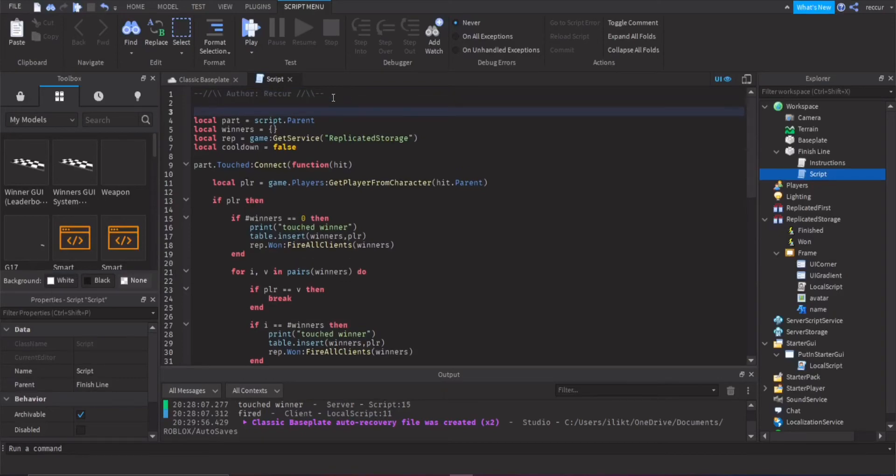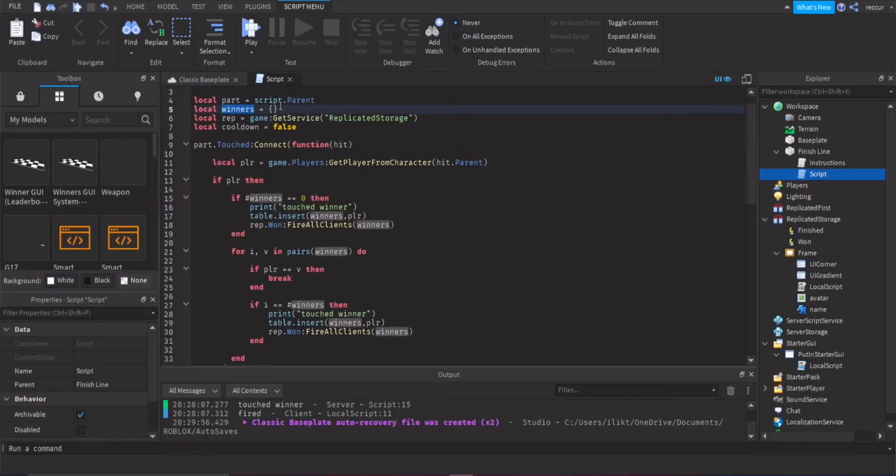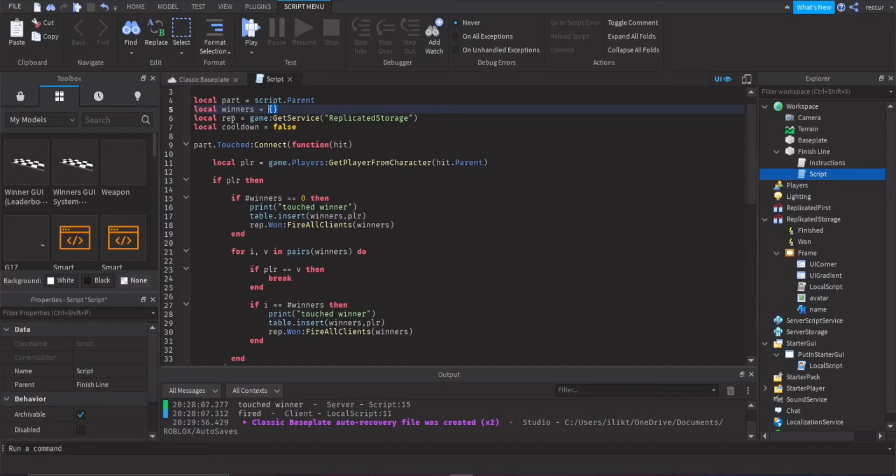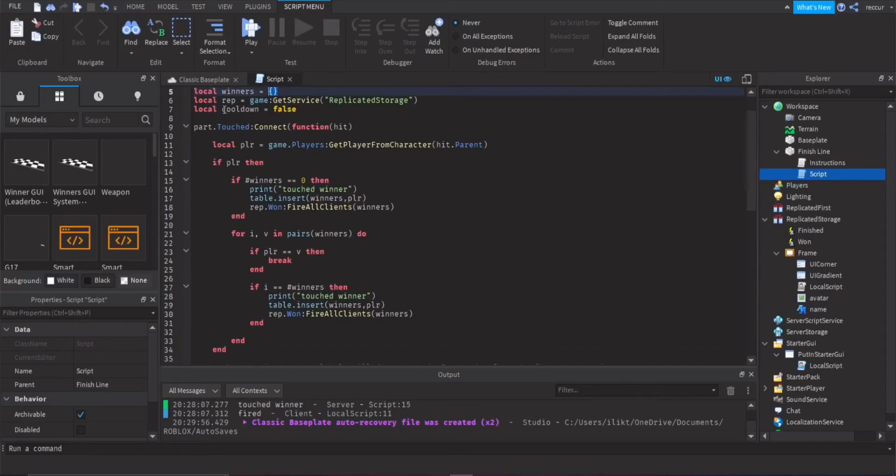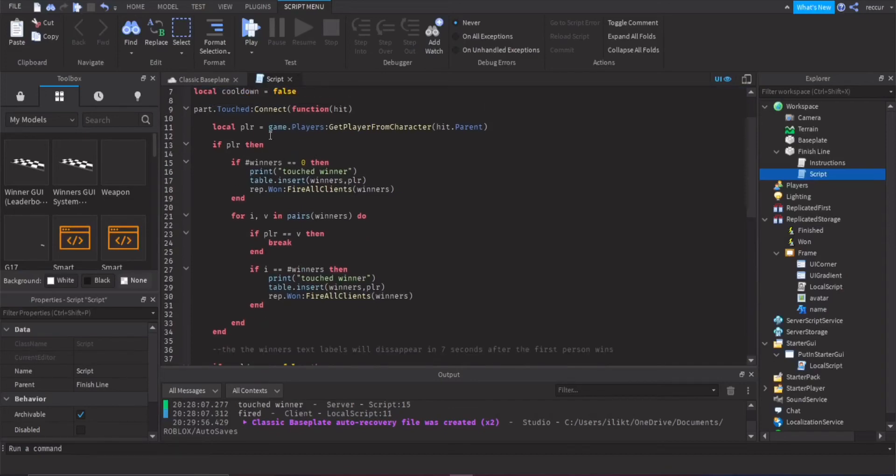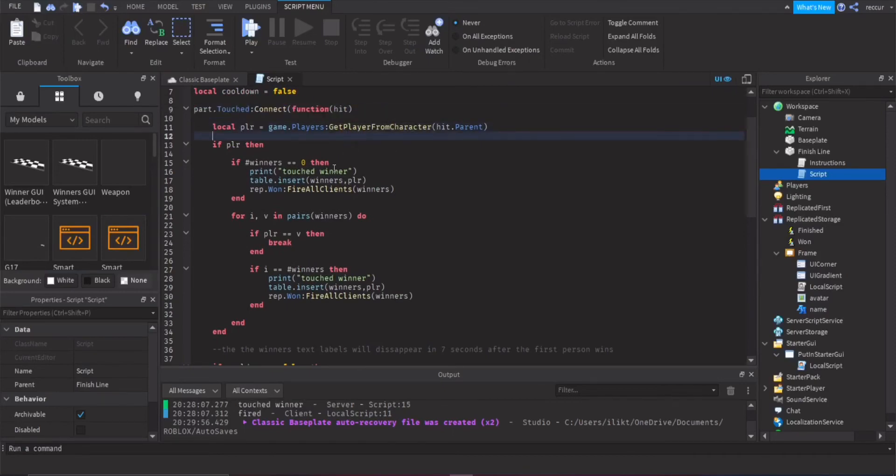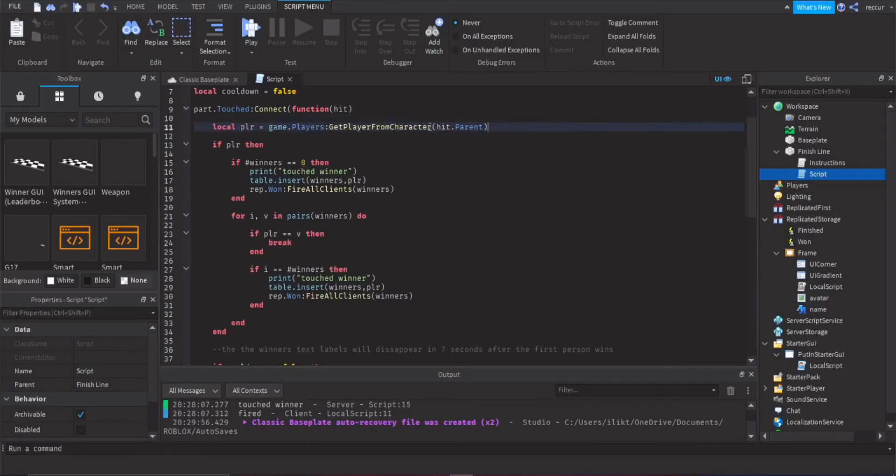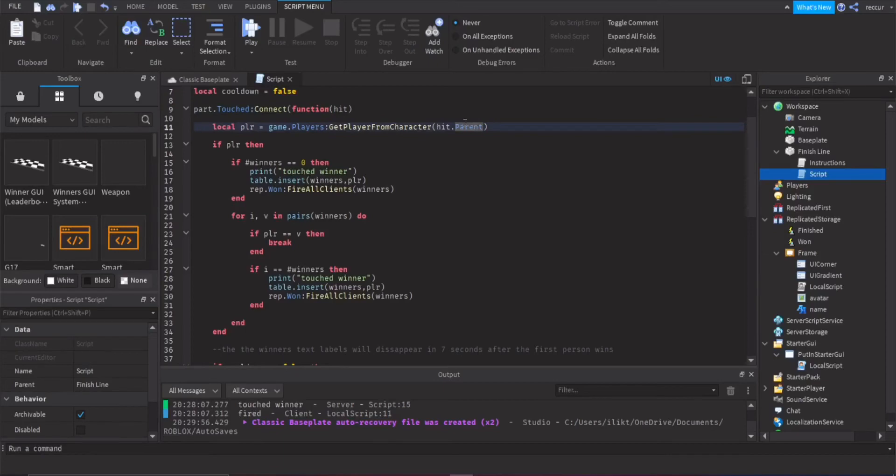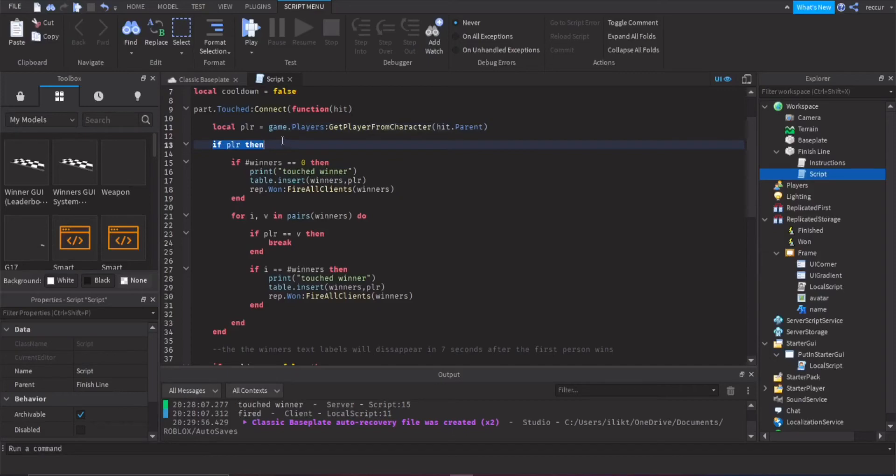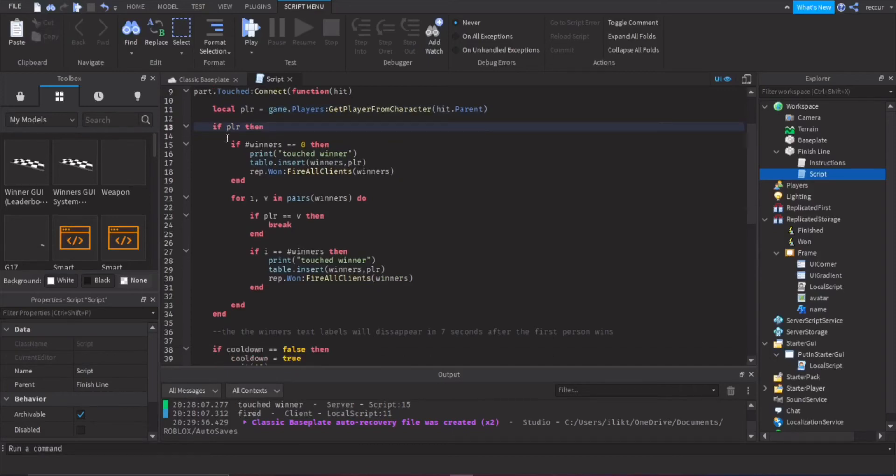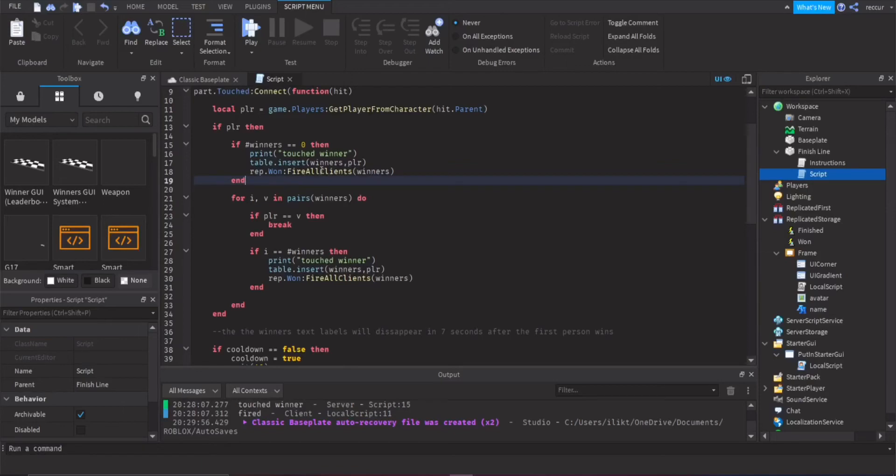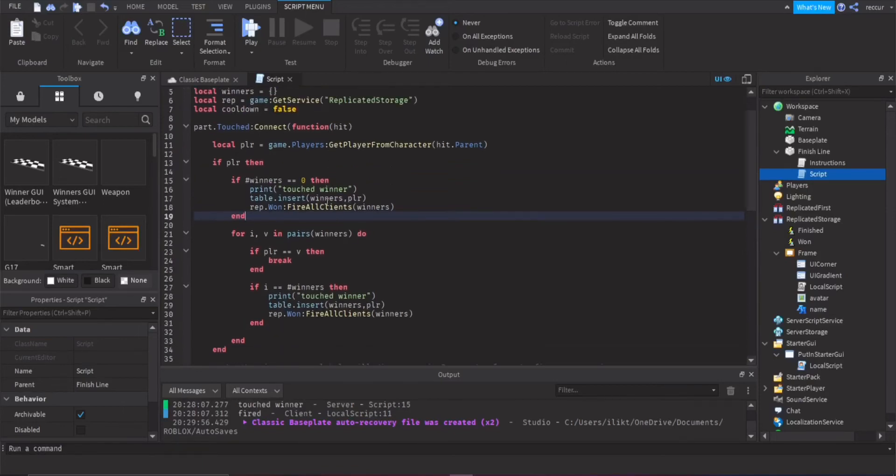Of course, an order, right? Because it puts it in a table. So let's go to the script. Now, we defined some variables. So we have the part, get the winners. So this is the table that we'll be using to detect which player, like what place each player is in. And then we have the replicated storage. We've got the publisher. And this cool down is for the last part when you want to finish, when you want to remove all the GUI text, right? So the first thing, we've got the part.touchConnect. So when a player touches the part and the player, the player that touched it.